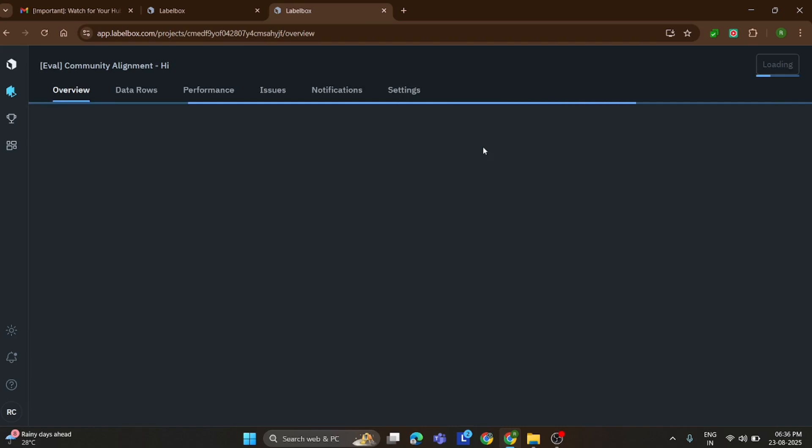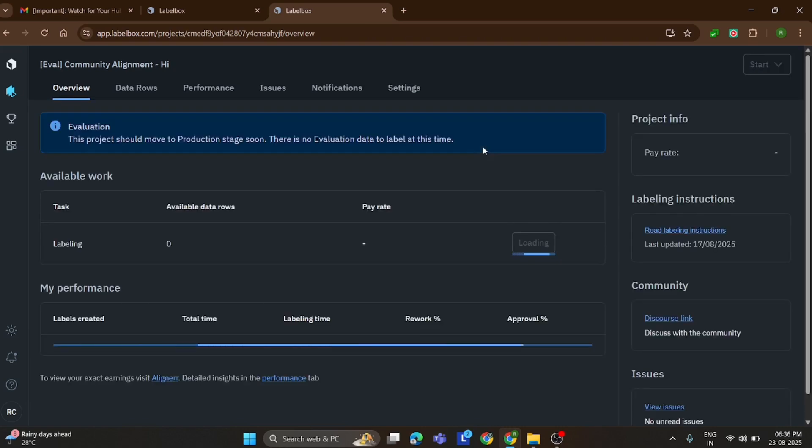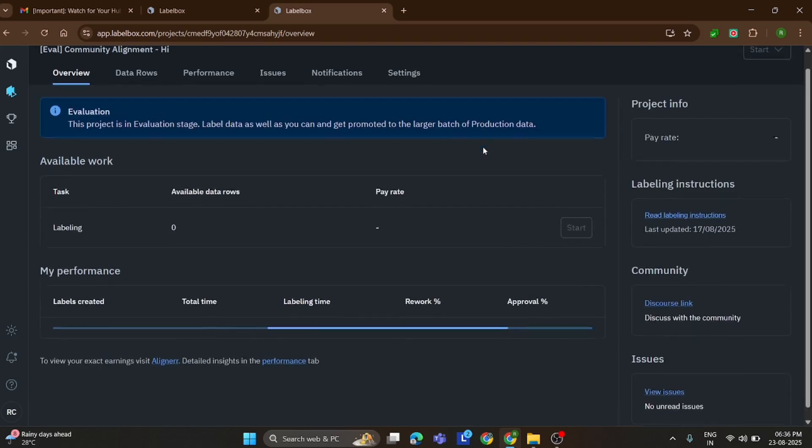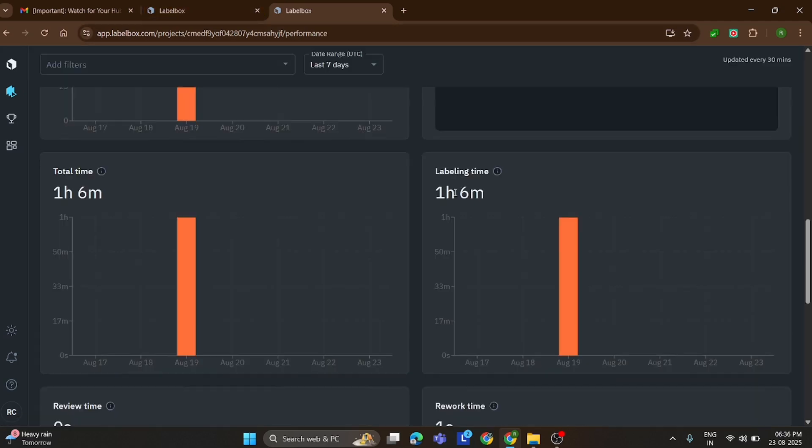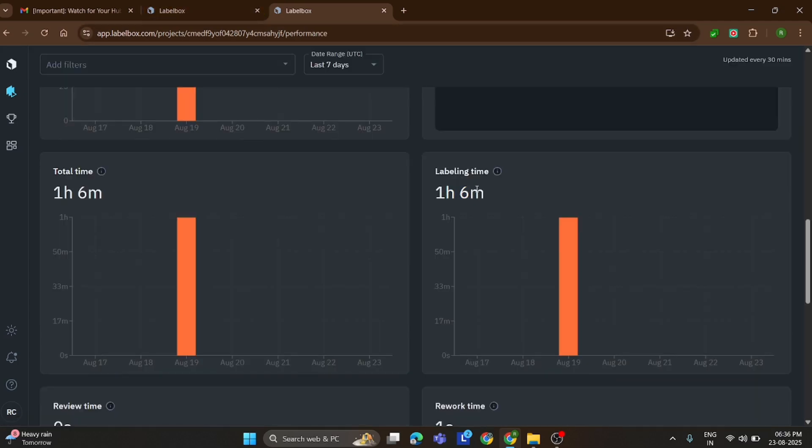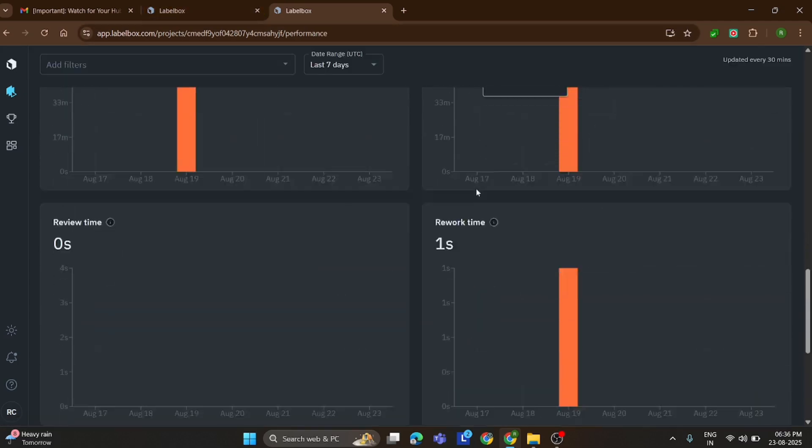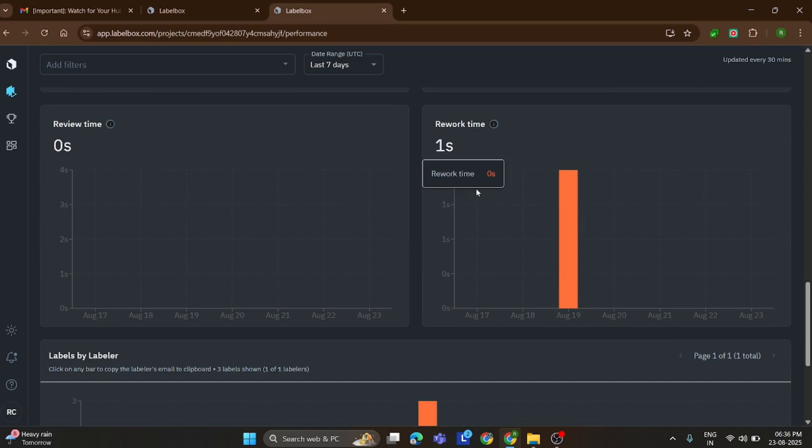Now let me show you one of my completed tasks. In the data row section, you can see the exact time I spent on labeling for this project. This helps you track how long each task takes.